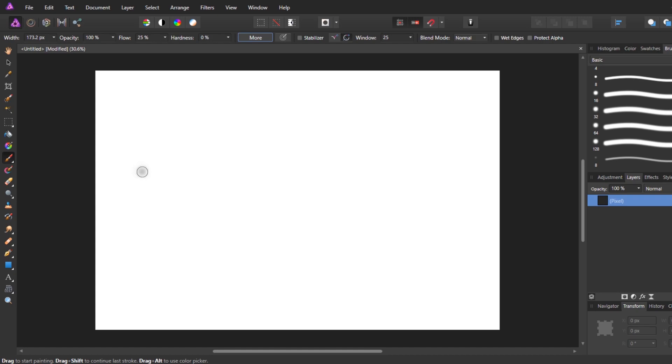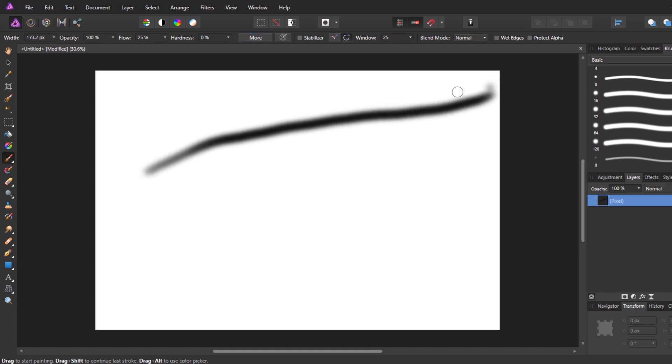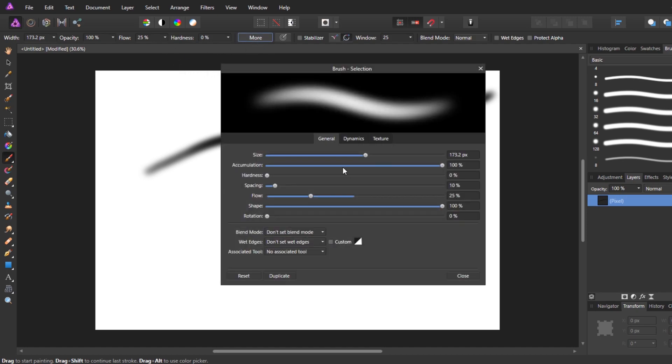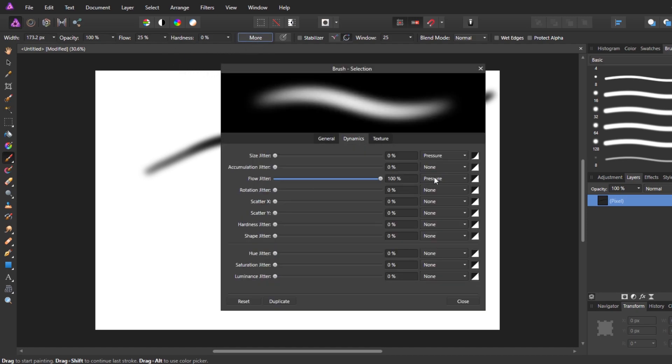So if I do this now, if you see it works. You can also enable any others. So say I want a size jitter.